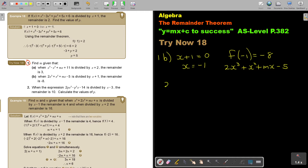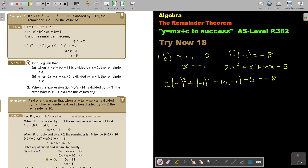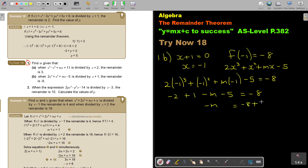I'm going to substitute negative 1: 2 times negative 1 cubed gives negative 2, negative 1 squared gives 1, m times negative 1 gives negative m, minus 5 equals negative 8. So negative 2 plus 1 minus 5 is negative 6. Taking it over gives positive 6, so negative m equals negative 2. Dividing by negative 1, therefore the value of m is equal to 2. And that's how you do it — very easy.